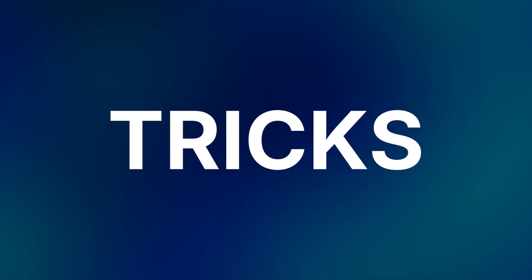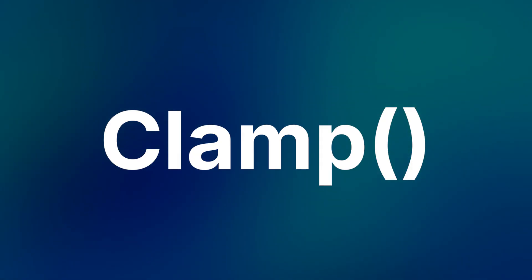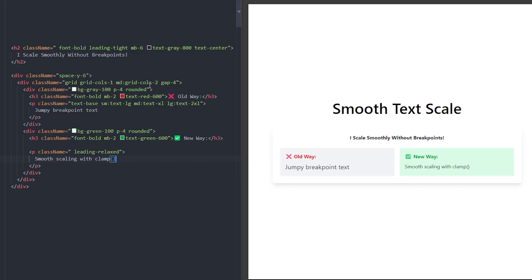These Tailwind responsiveness tricks will level up your web developer skills. Number one: text scale with clamp. Did you know that you can use the CSS function clamp to create responsive text inside Tailwind?